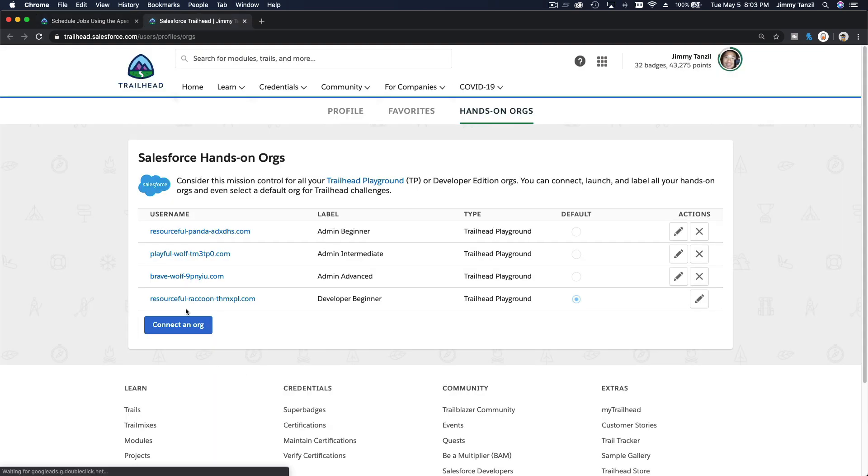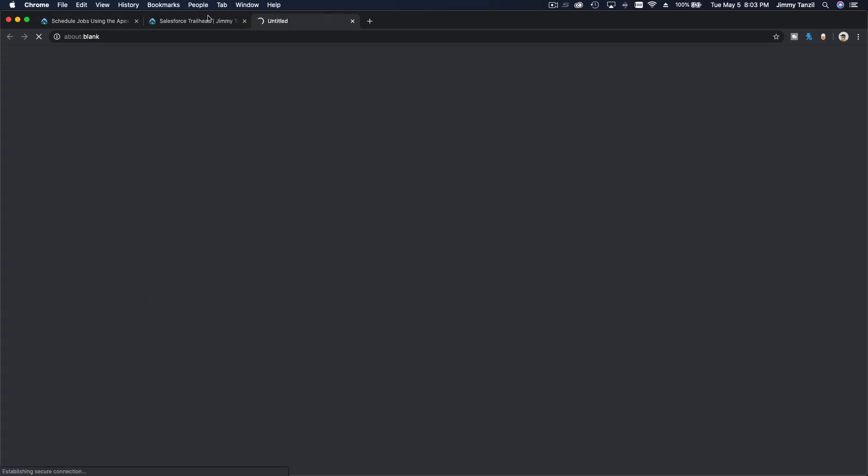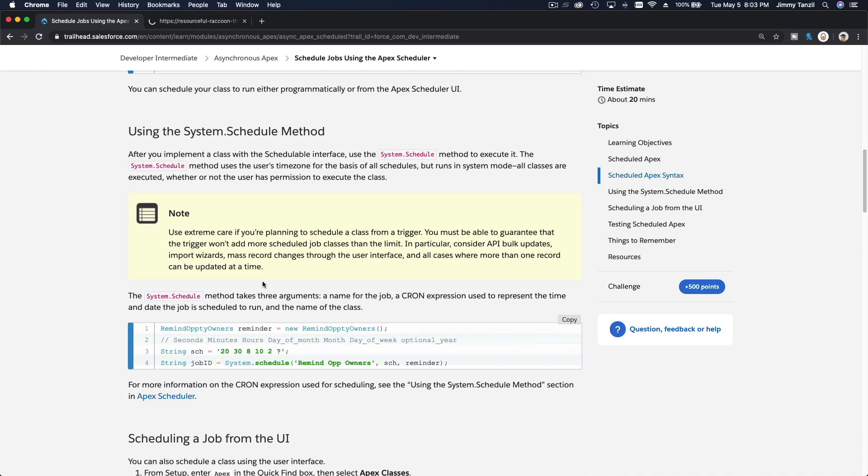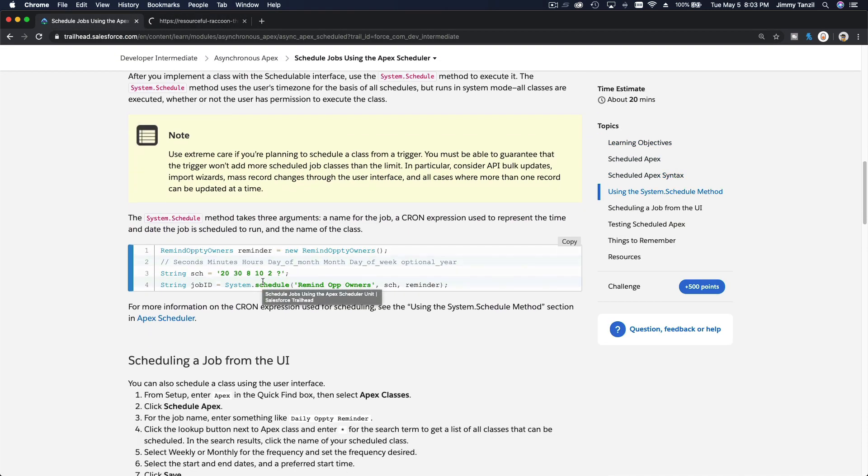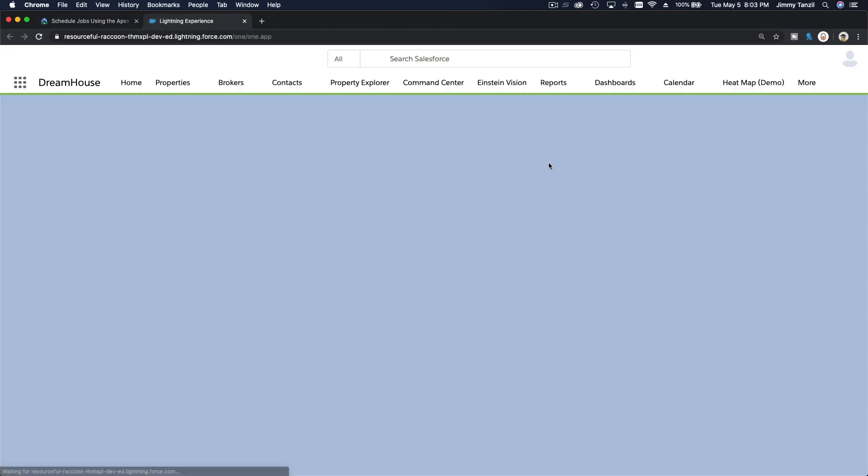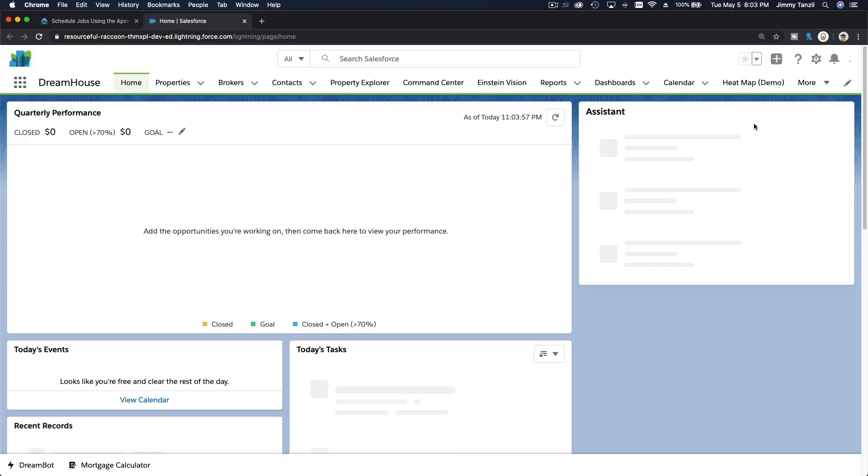Here I'm going to go to my hands-on org, go to my Resourceful Raccoon. Was it Raccoon that is resourceful? All right, so go to apex classes.